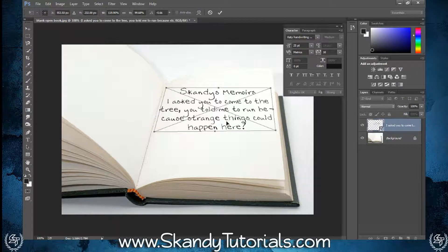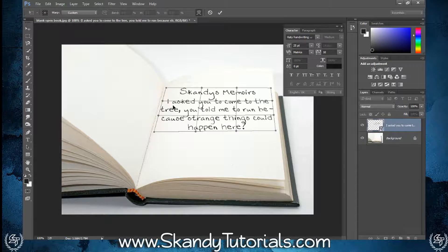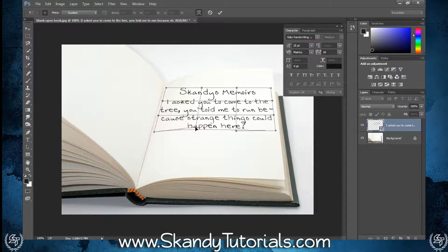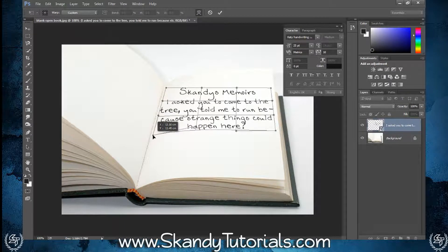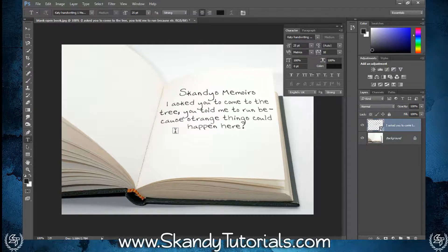Once you've got them lined up it should look a little bit warped and start to look better. To really make it stand out, right-click and click Warp, then move the two middle panels to line up with the curvature of the page. Bring the warp points up and down, adjusting a little bit less each time, until it really looks like it's blended in and follows the curvature of the page.